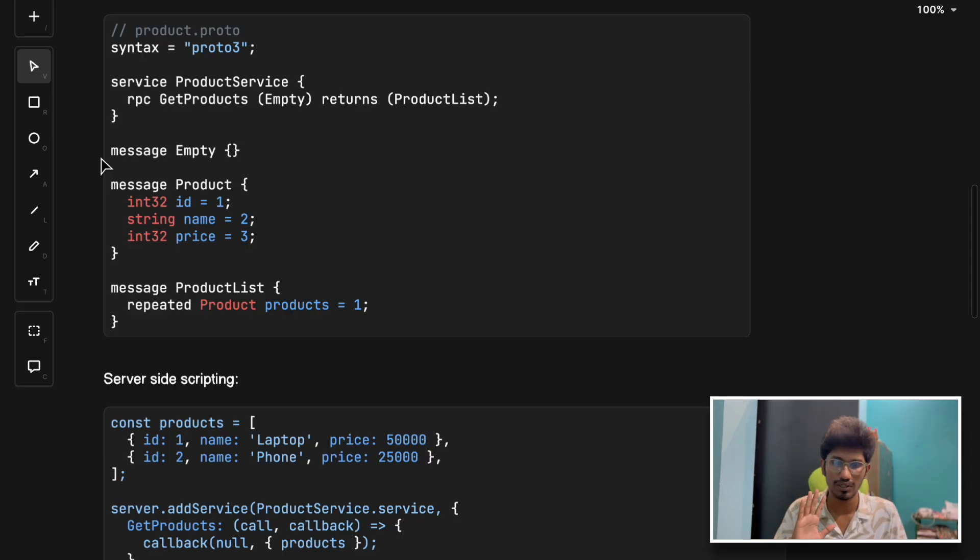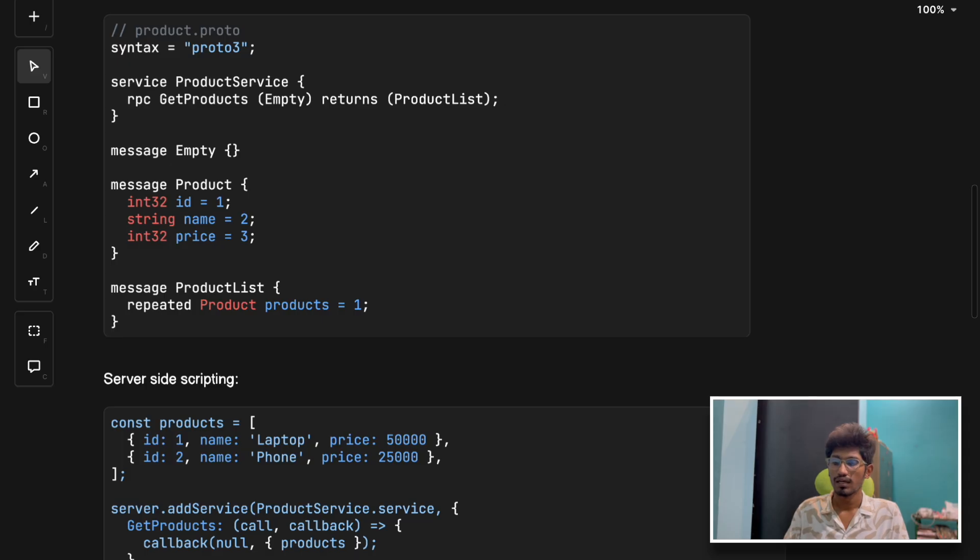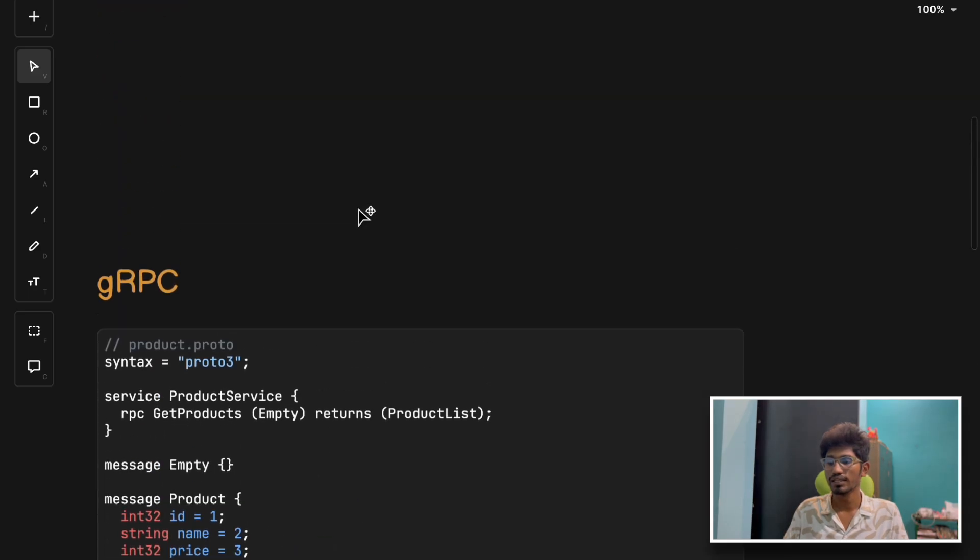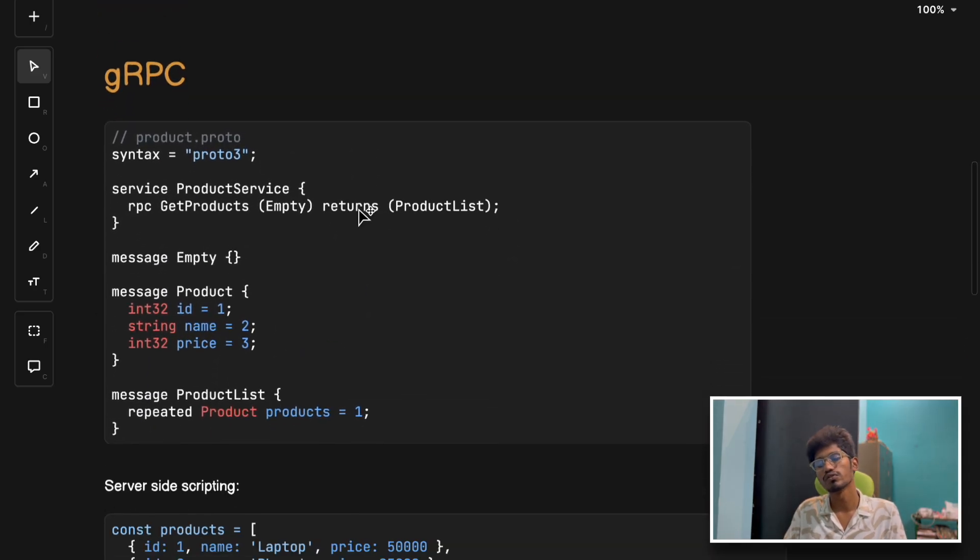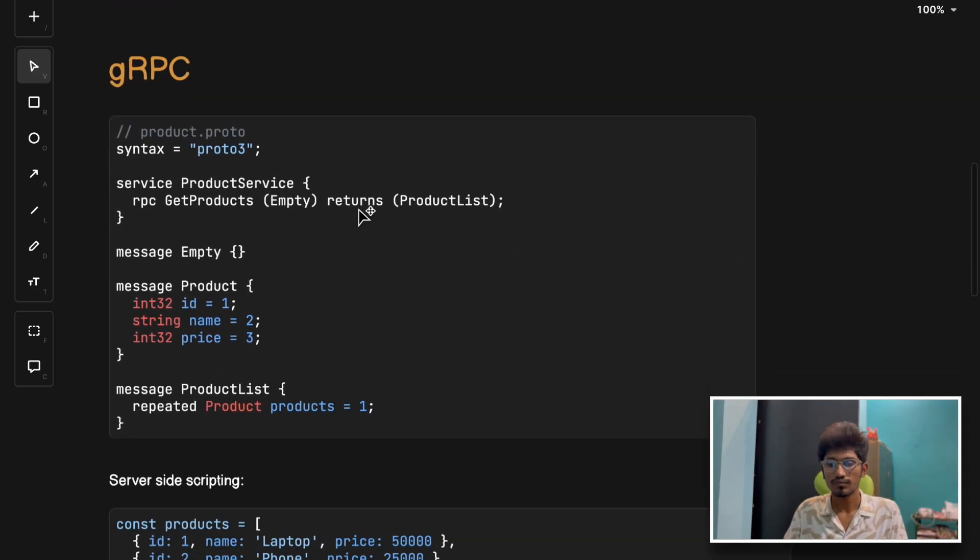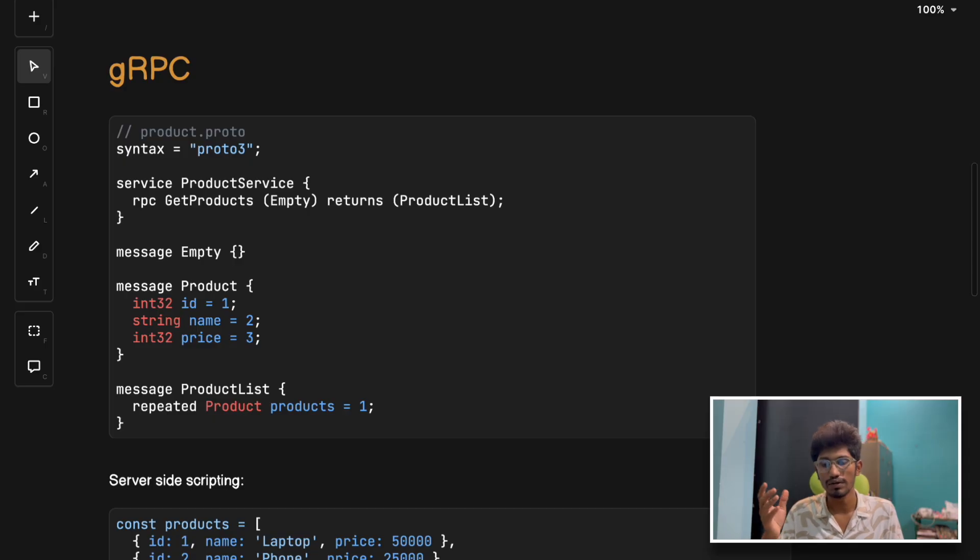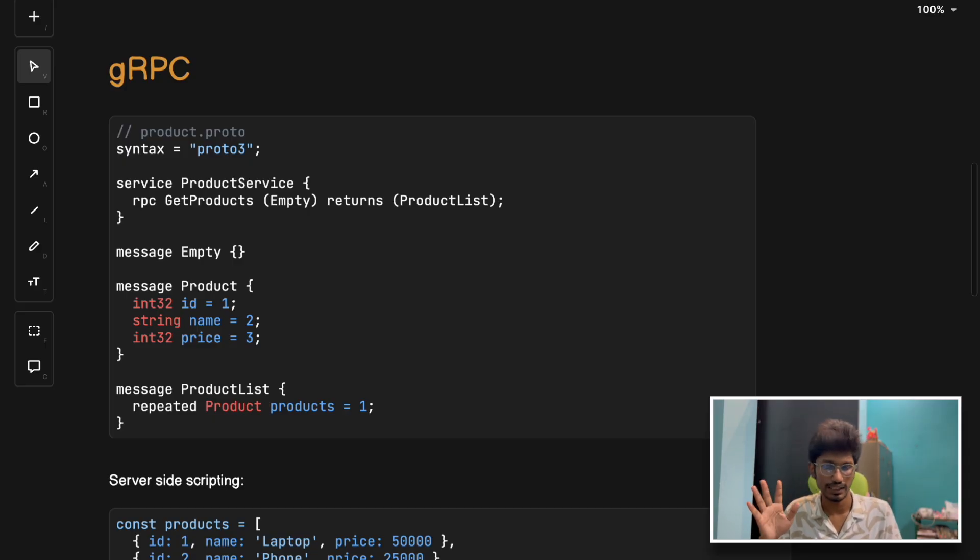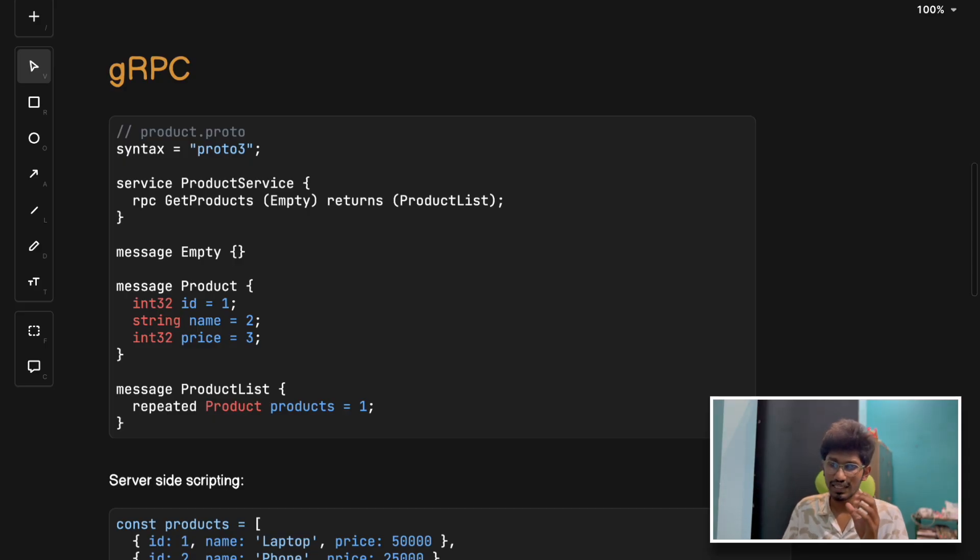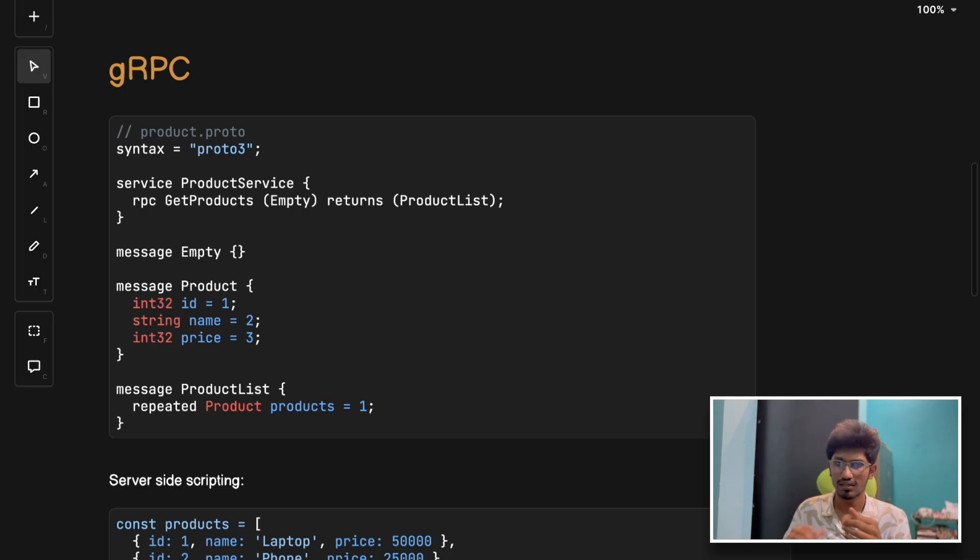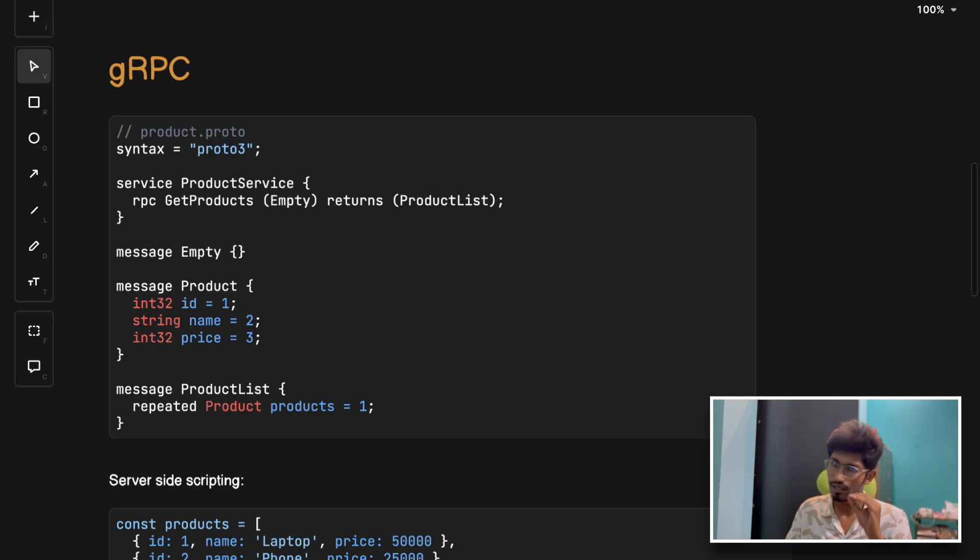Now the final verdict - when to use what? If you have simple APIs for public use, go for REST. If your front ends want custom data very often, go for GraphQL.